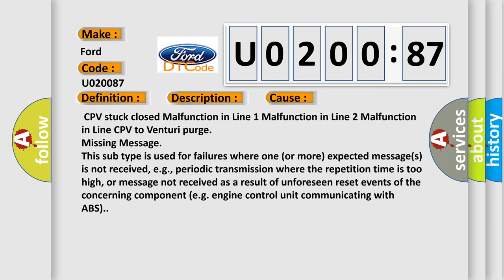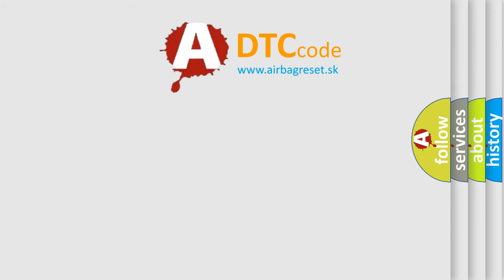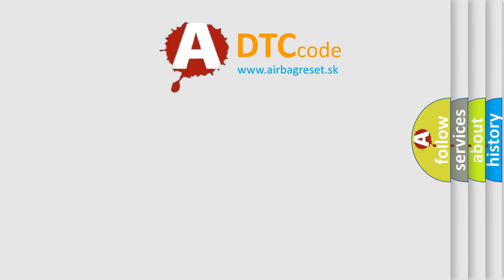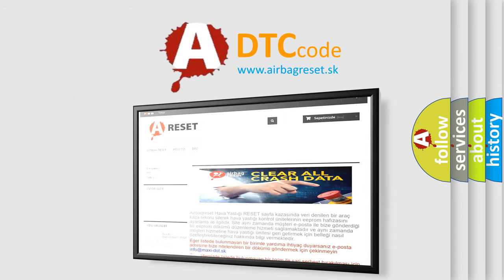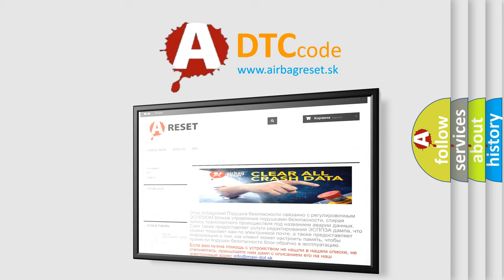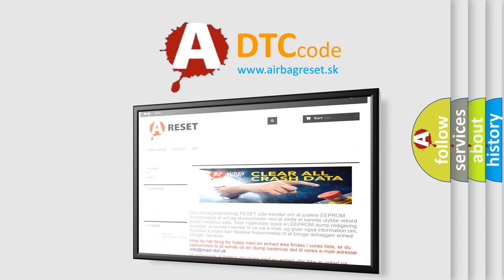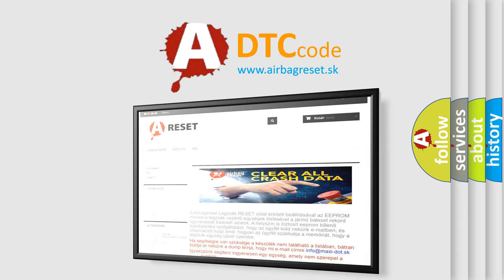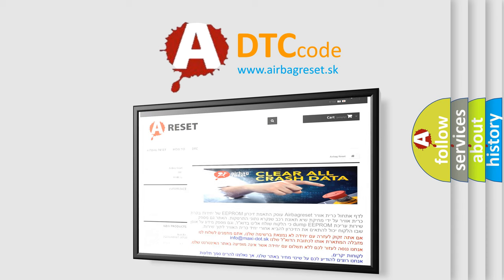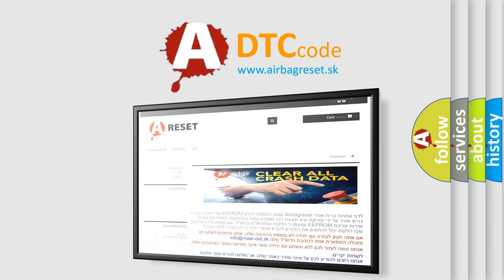The Airbag Reset website aims to provide information in 52 languages. Thank you for your attention and stay tuned for the next video. Thank you.